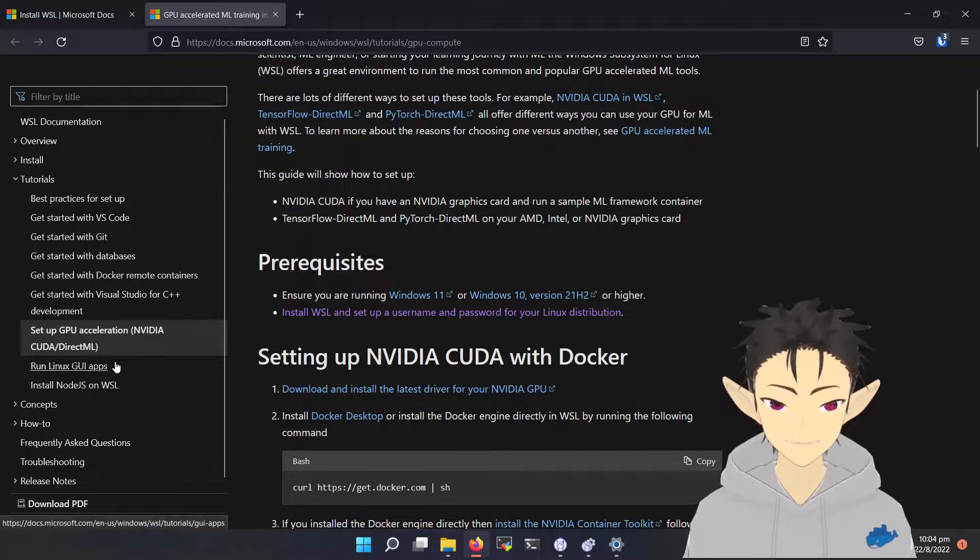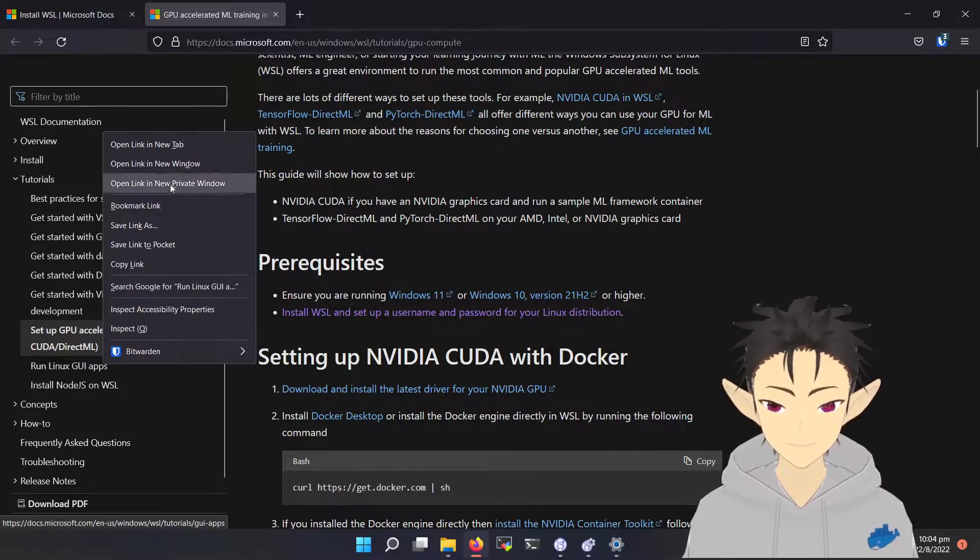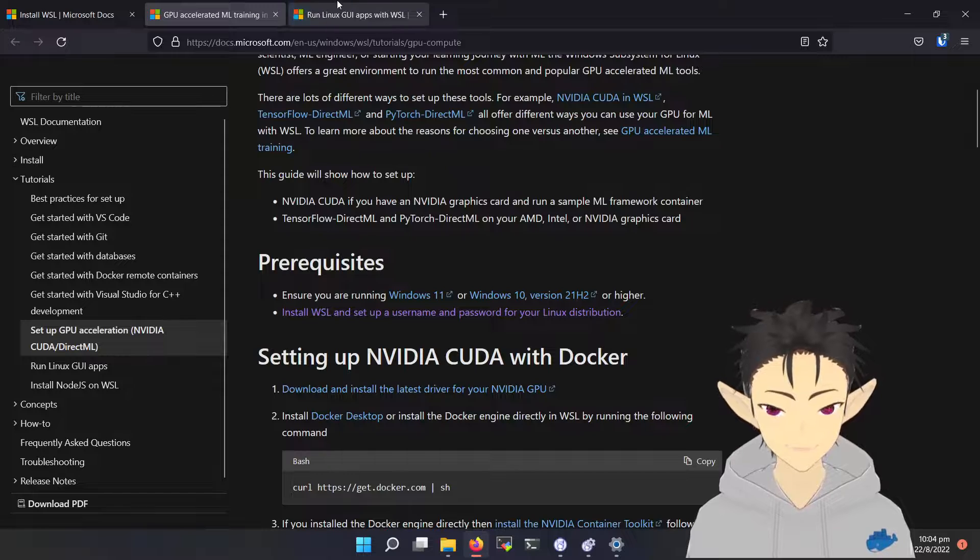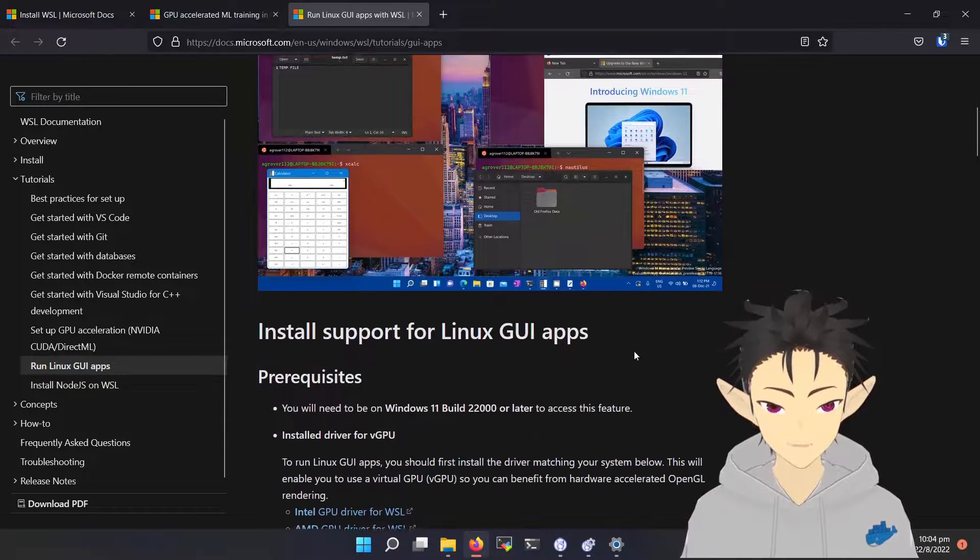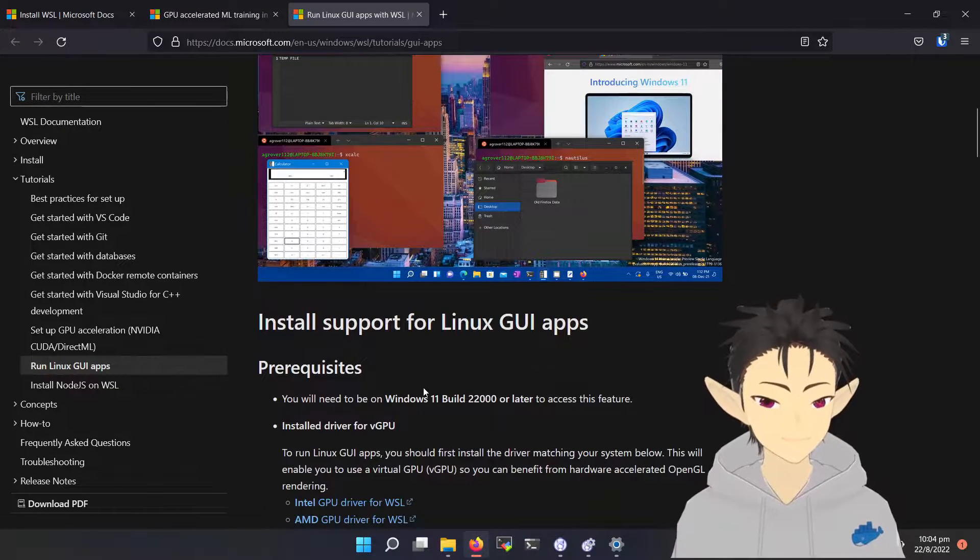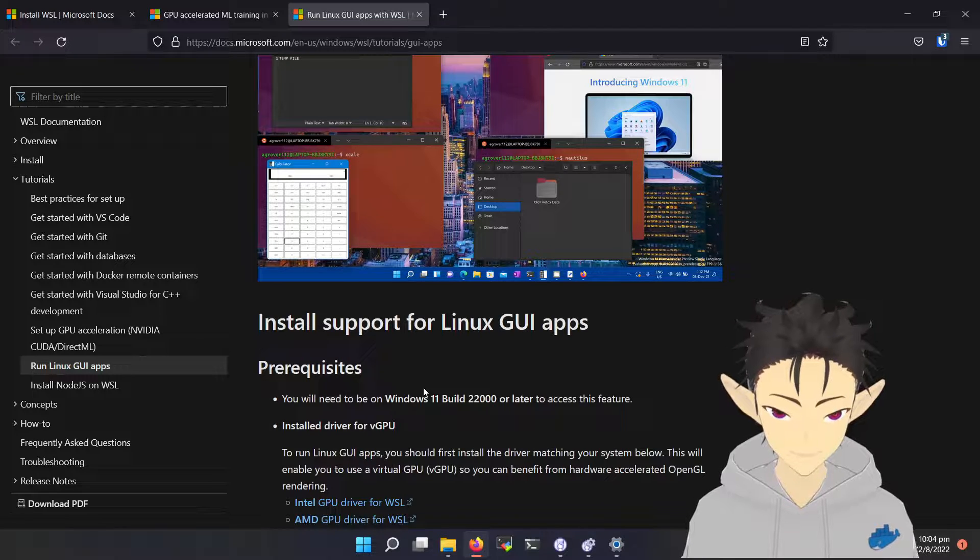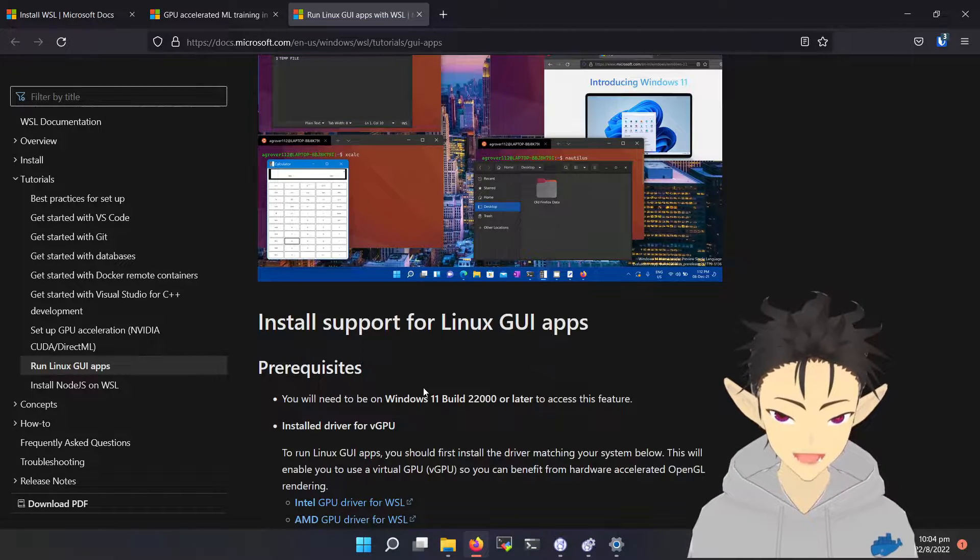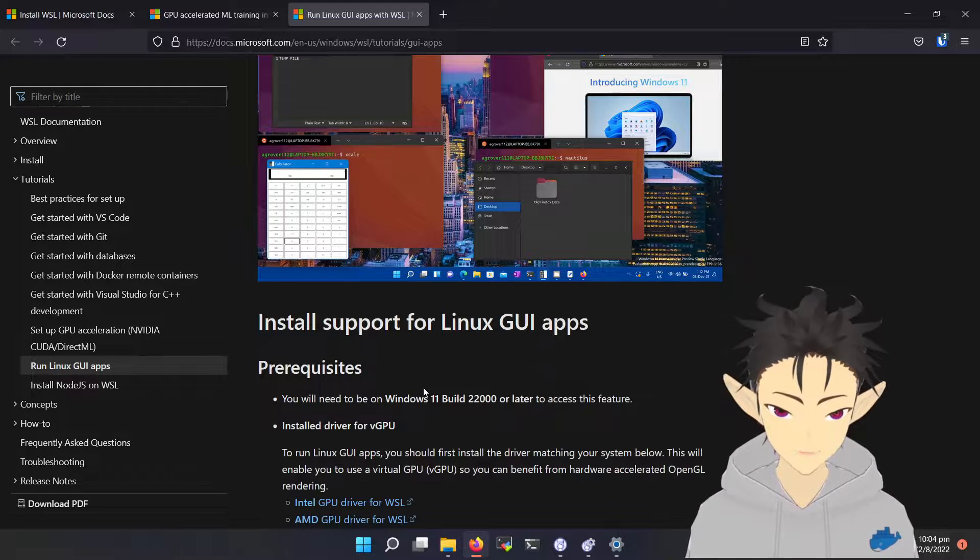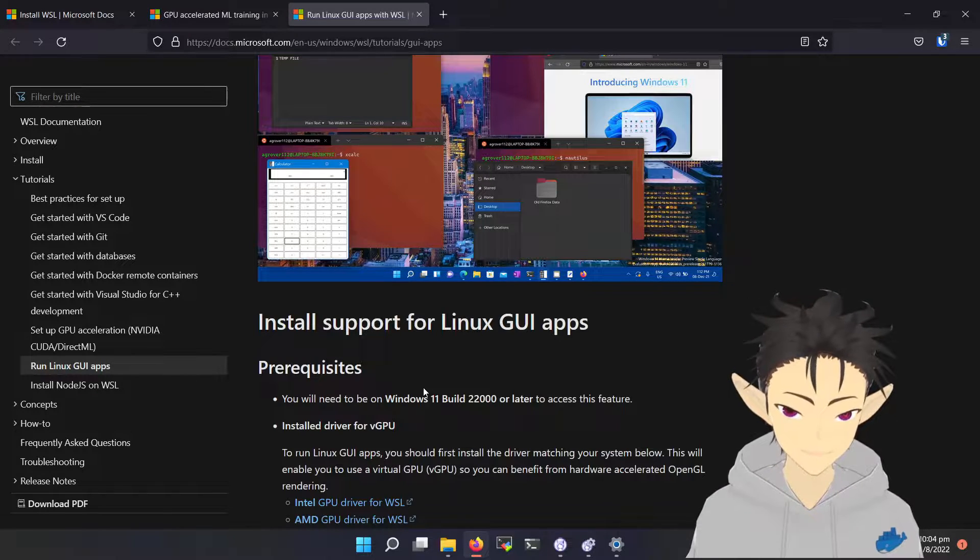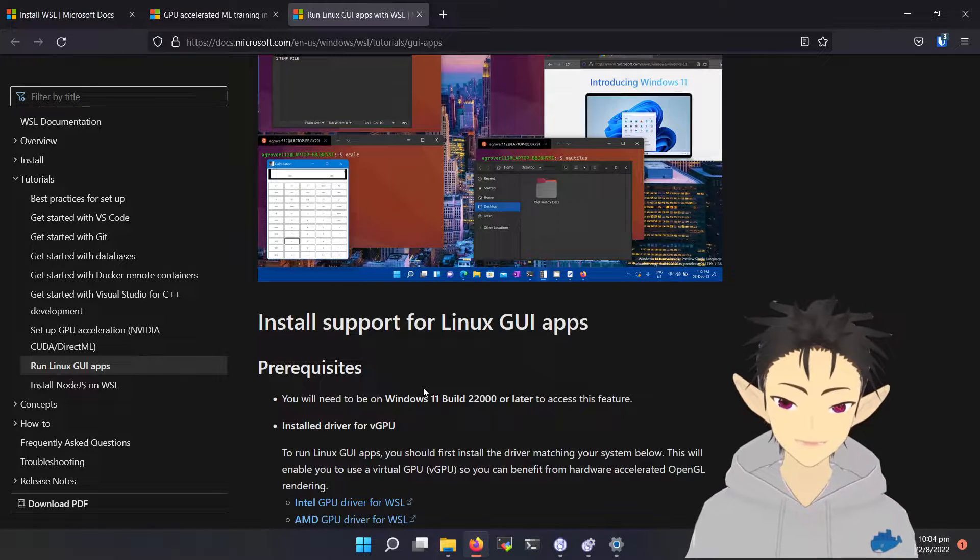Another major function, using graphical interface on WSL, requires Windows 11. To have the most complete experience of WSL, I suggest you upgrade to Windows 11 if possible.